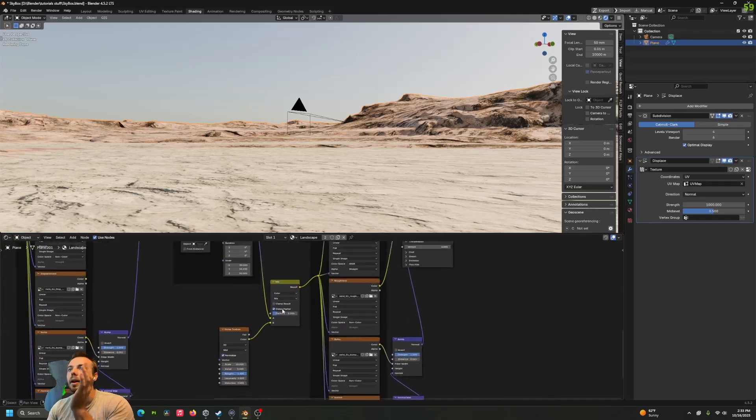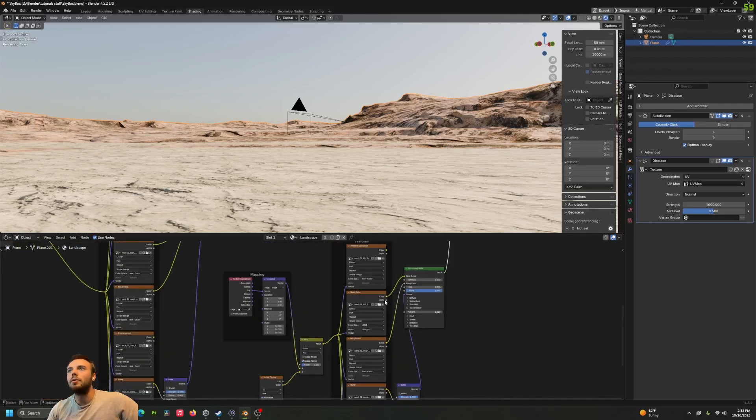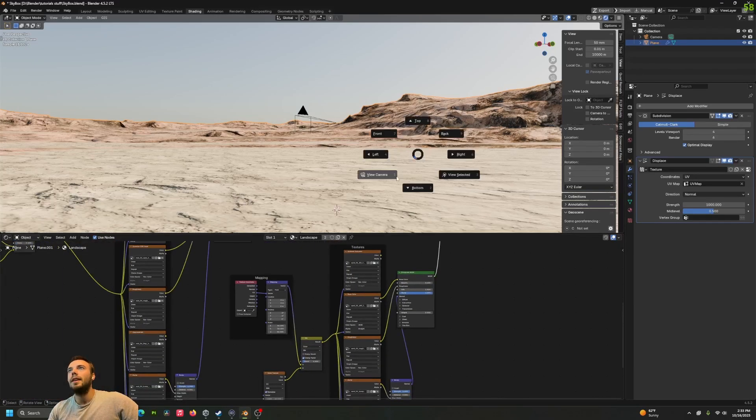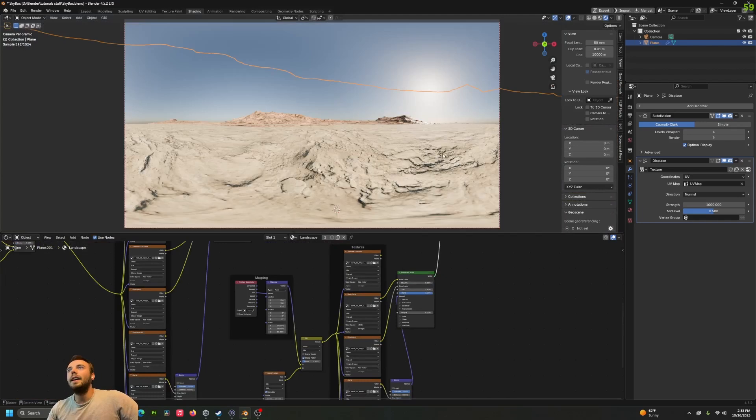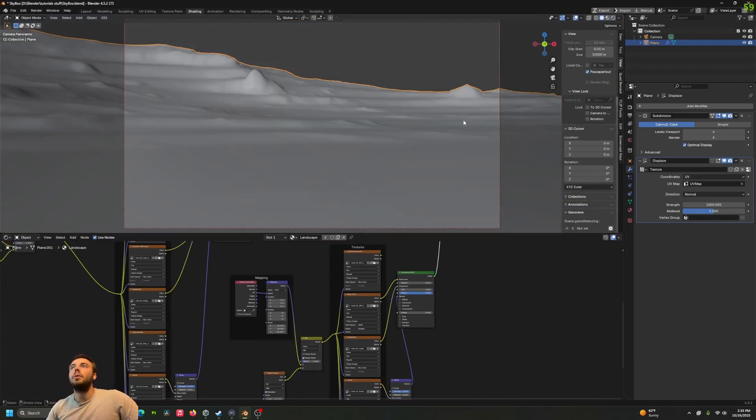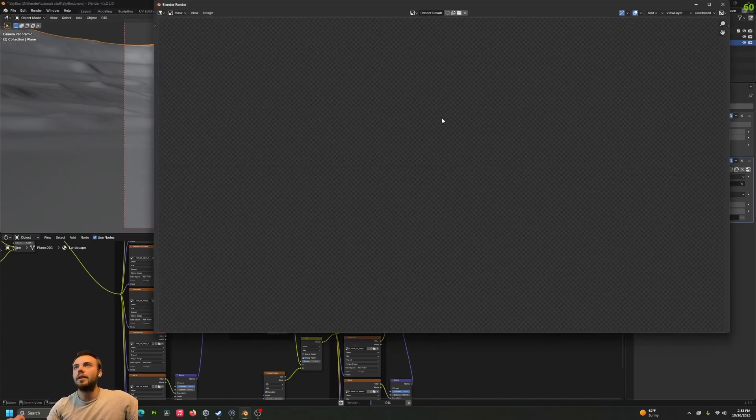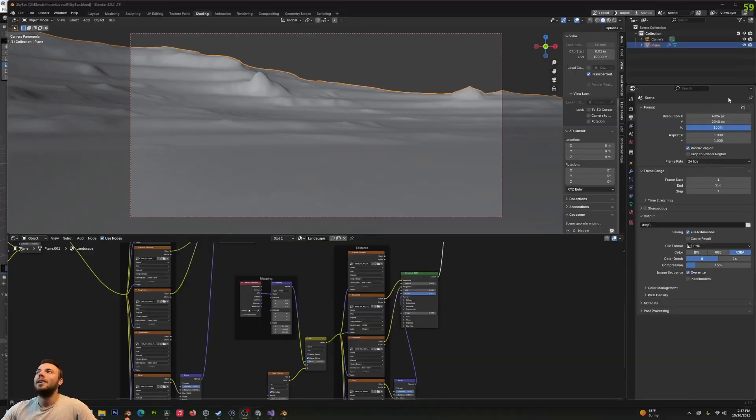I'm doing the same thing for the other one over here too, of course. And go into the view camera and you'll see, we've got a skybox and all we have to do at this point is render it out, and then we can put it in a game or use it in Blender.